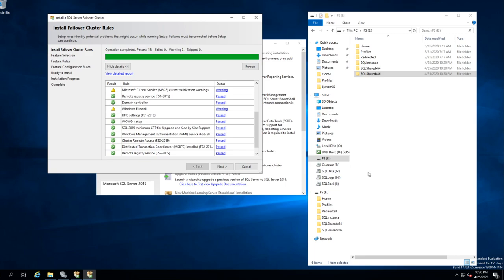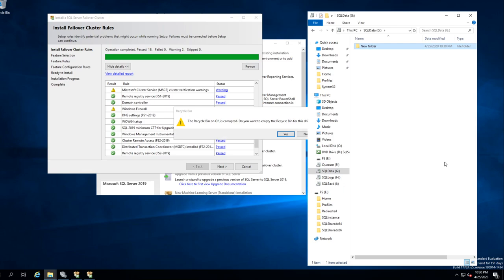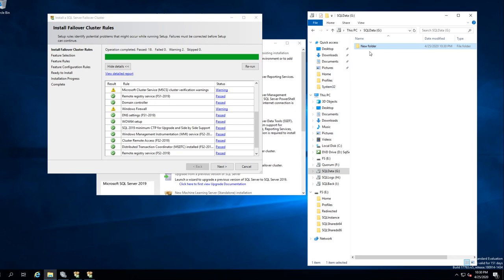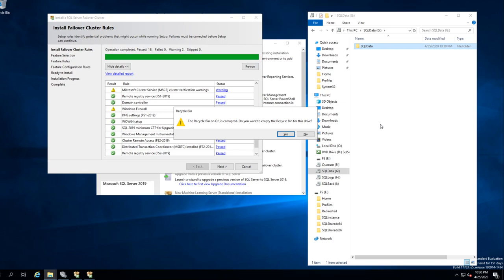What we want to do as well is go to the SQL data drive — we want to make a folder called SQL Data, just so you have your folder structure.